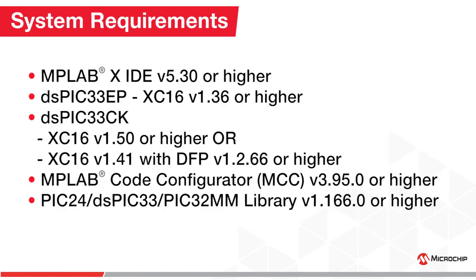Before we begin, here are the system requirements that you should meet. You should be running MPLABX IDE version 5.30 or later.